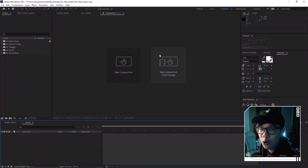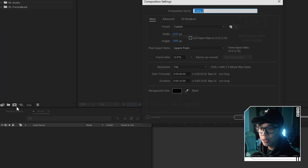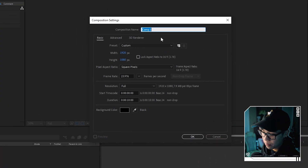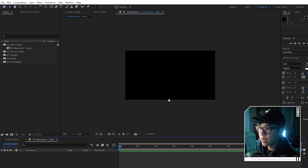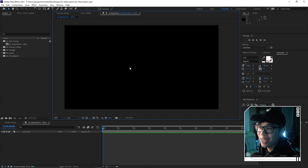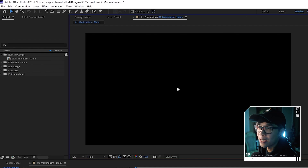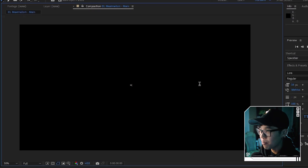So we have the program opened. First thing we're gonna do, as always, is create a new comp by hitting this button over here. We're gonna call it 'maximalism main', put that into main comps, and then starting from this blank slate, we're gonna create a text layer by hitting the icon for the text tool. We're just gonna click somewhere random and type 'maximalism'.